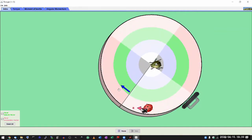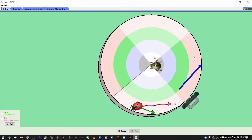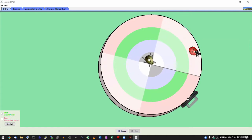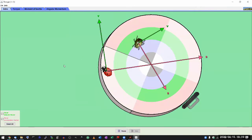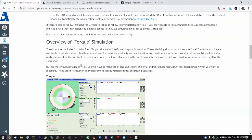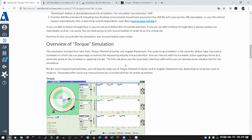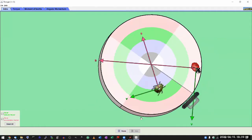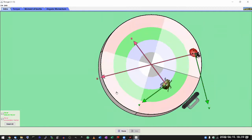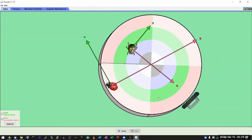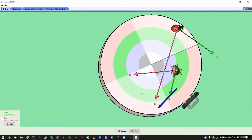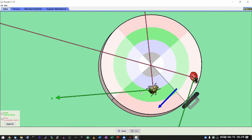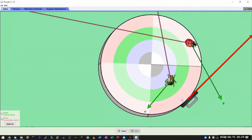The intro screen is a hassle-free space to get a feel for how the simulation works, though you can only do qualitative activities there. There are things worth wondering about — like why does acceleration point towards the center and velocity tangentially? Actually, that's not always the case. You can investigate that on your own.